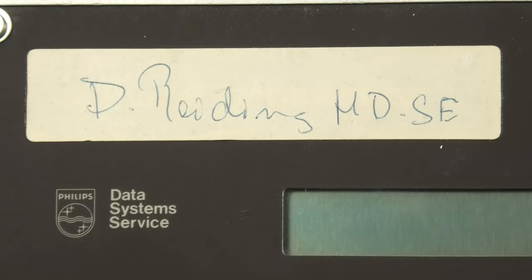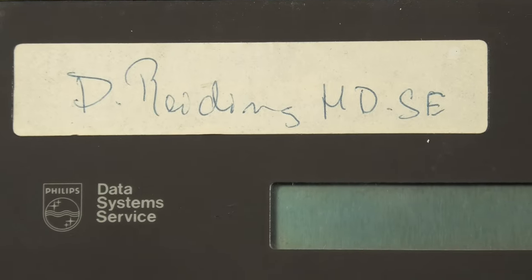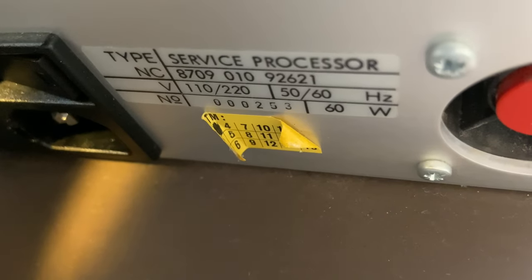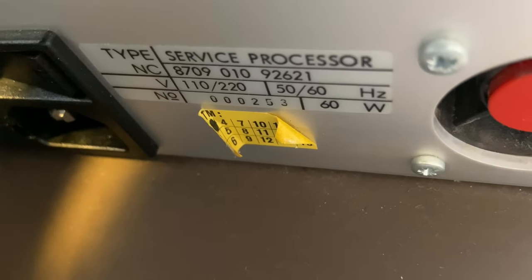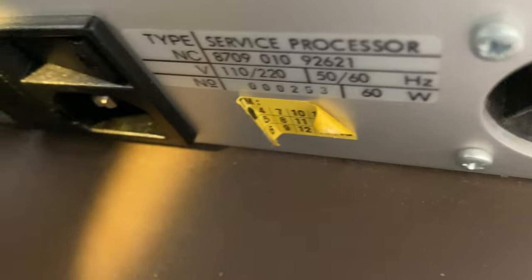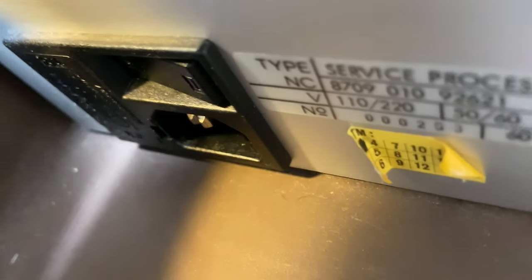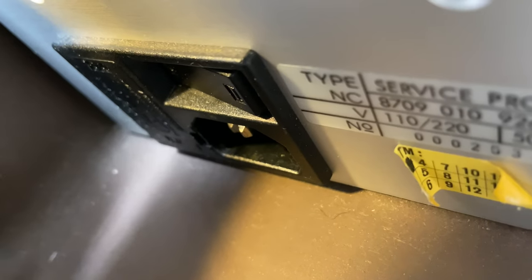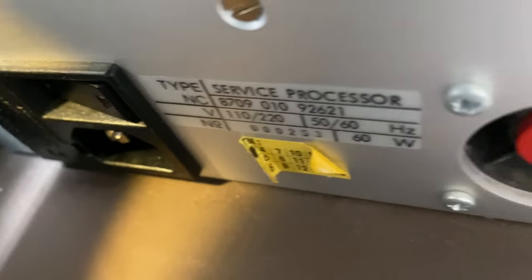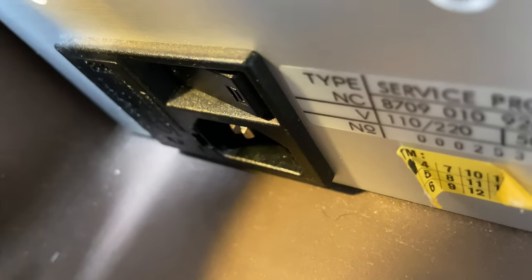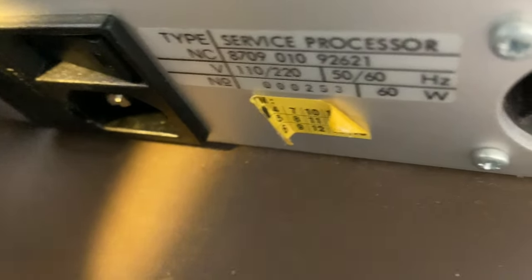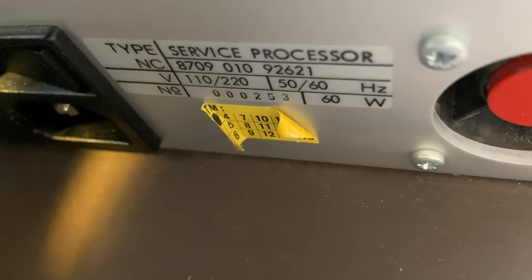It also has a sticker with a name on it and HDSE. On the side it has these vents and a label that tells us what this is: a service processor. This one has a standard power in and a serial number that is 253, so I bet this had a small run.